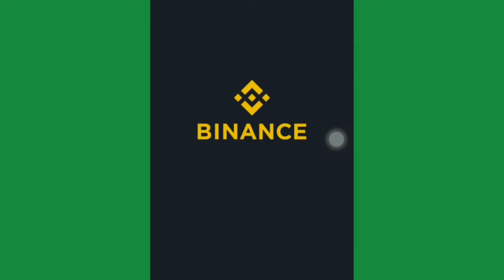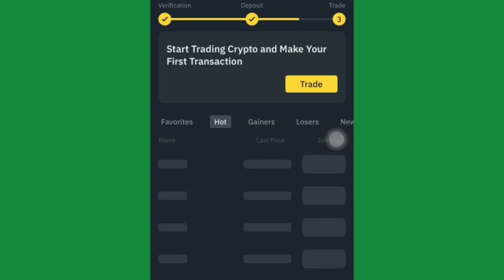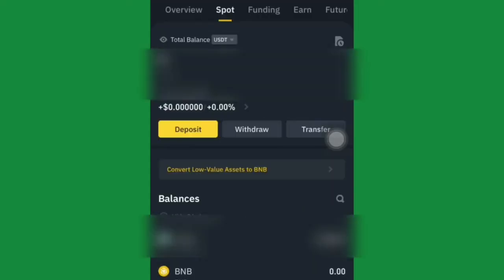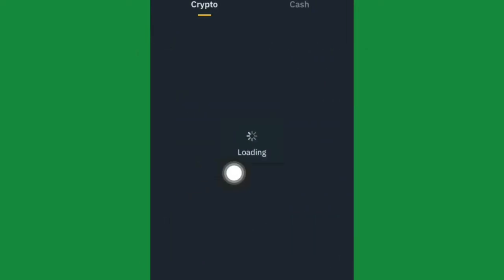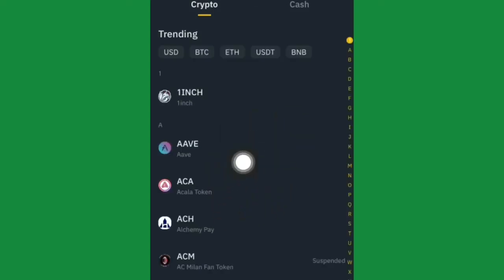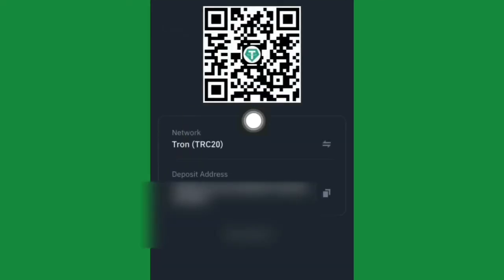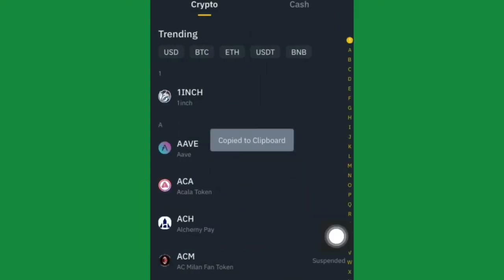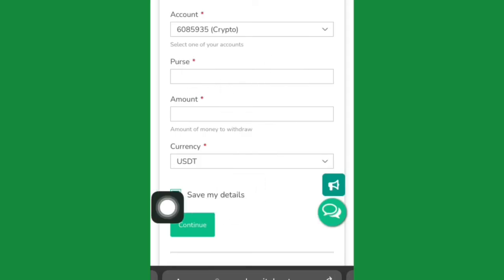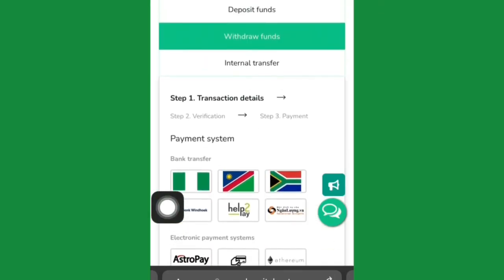On your Binance account you'll receive the funds straight away — these guys are trustworthy. To get your Binance wallet address, go to your wallet and click Deposit. Choose USDT, then select TRC network. Your wallet address will appear — click Copy, then paste it on the platform to complete the transfer.